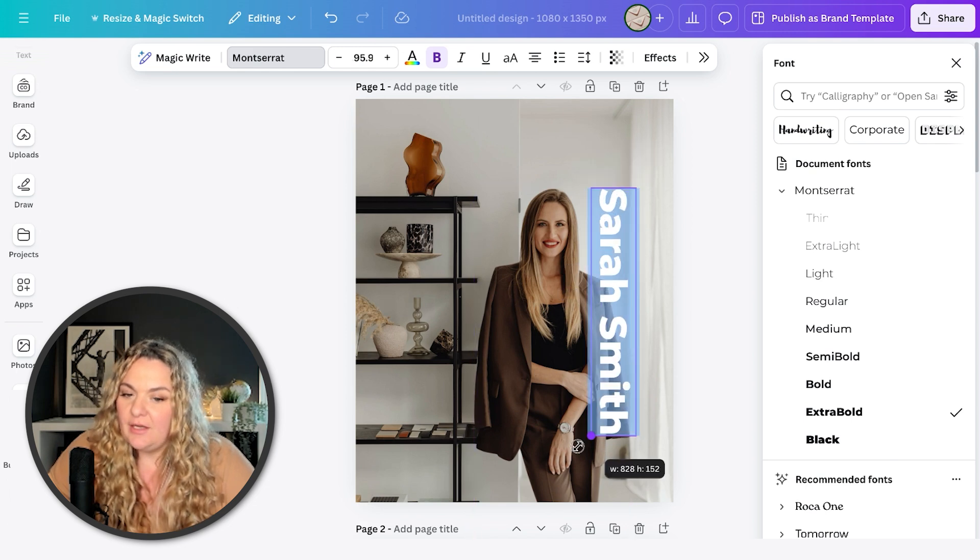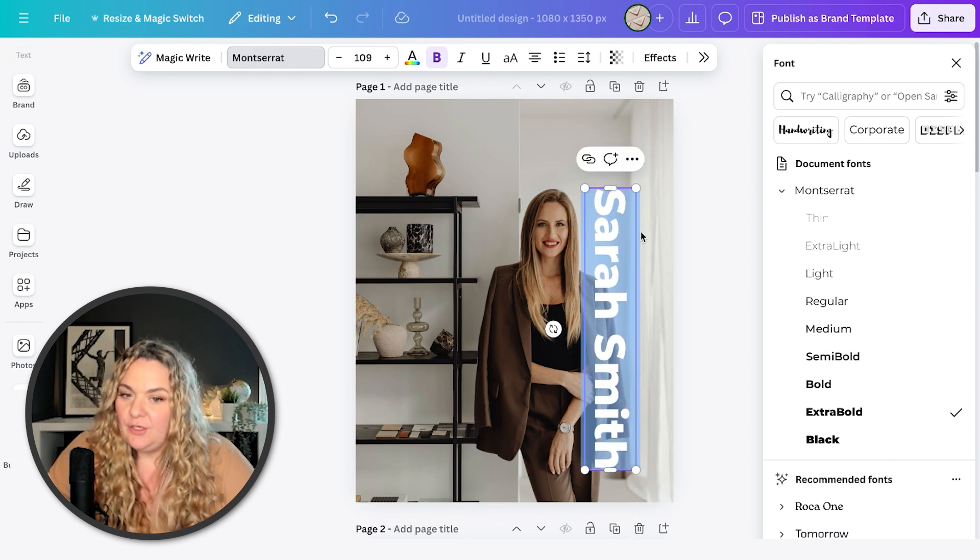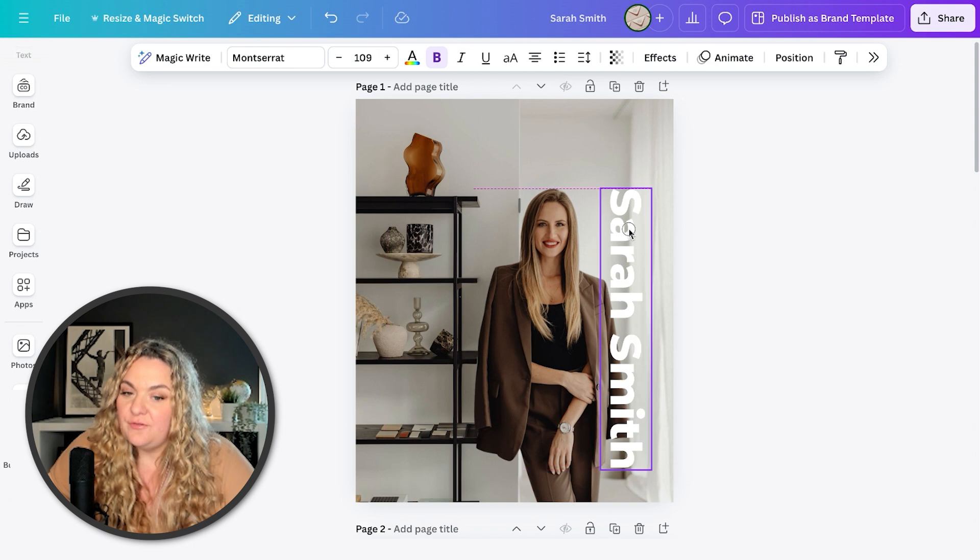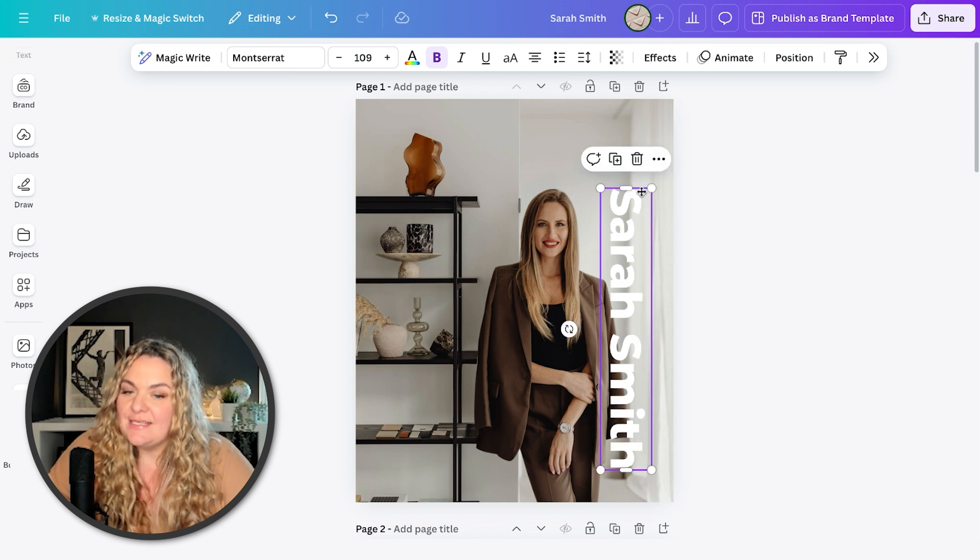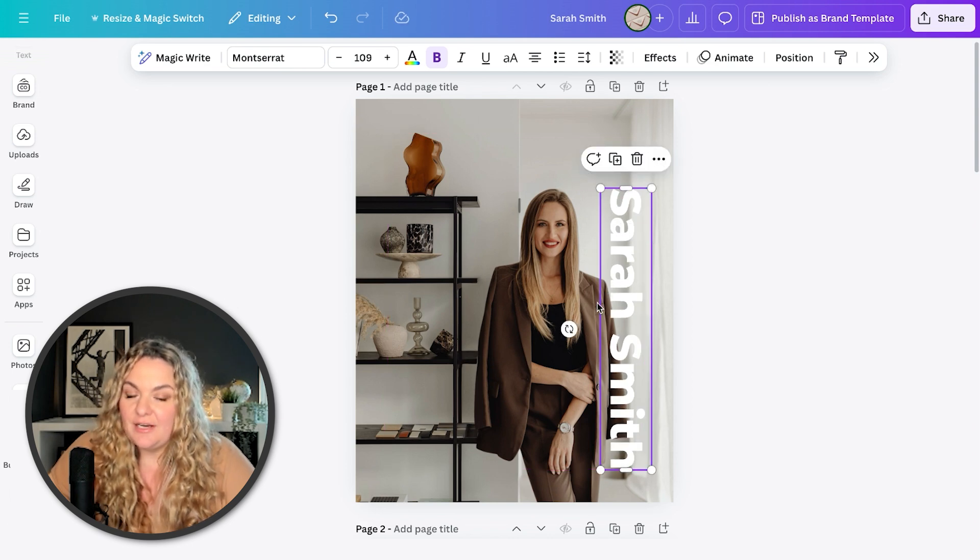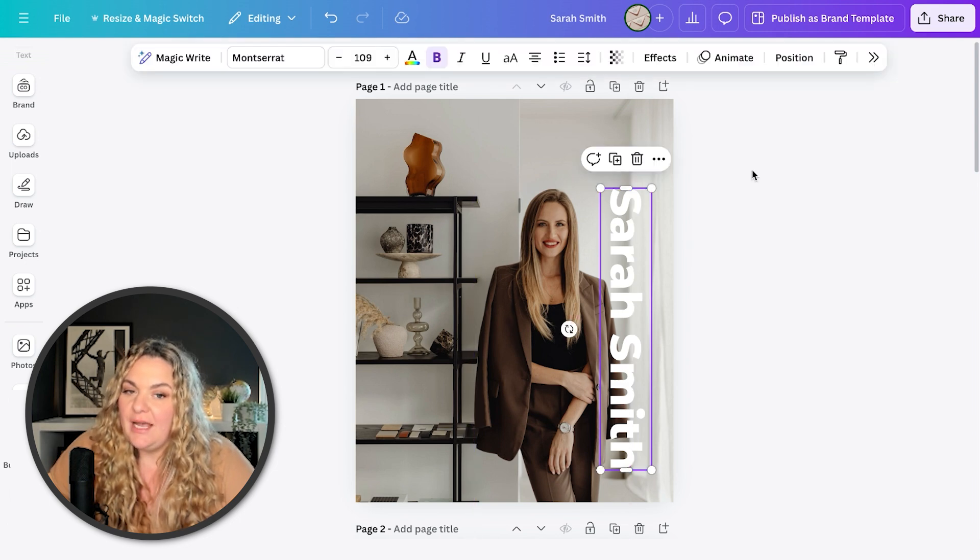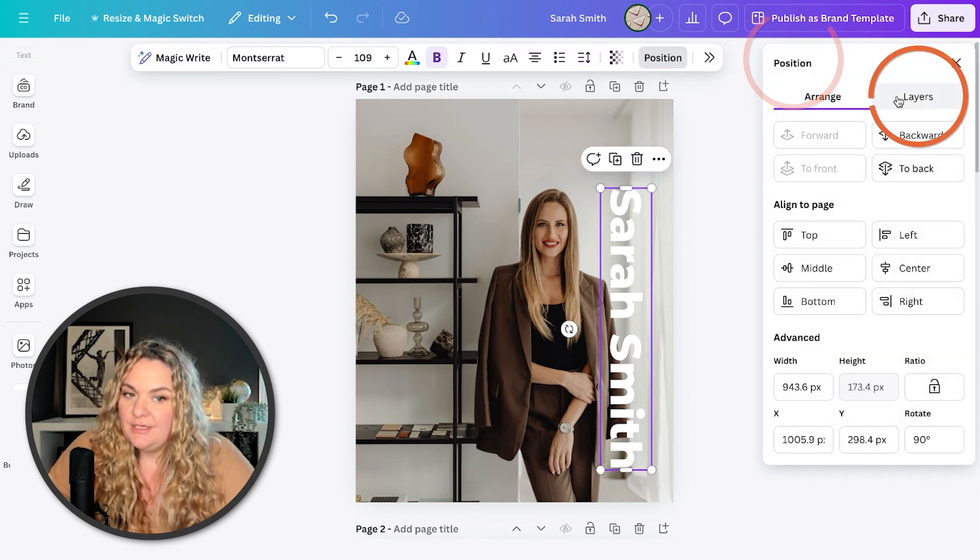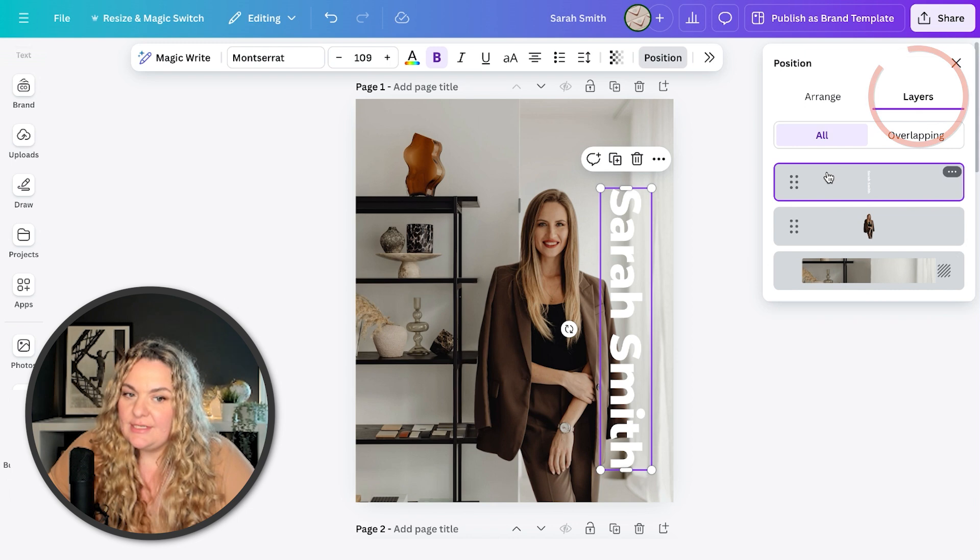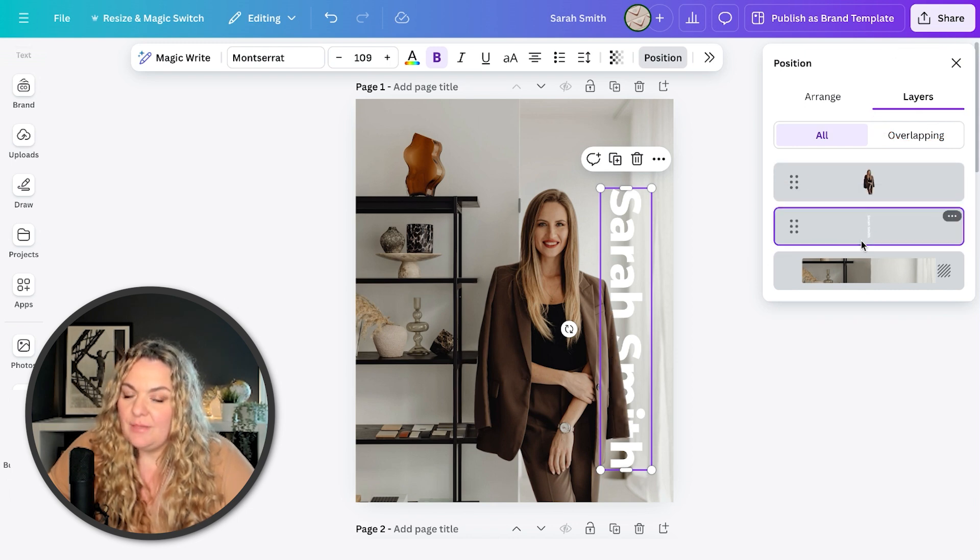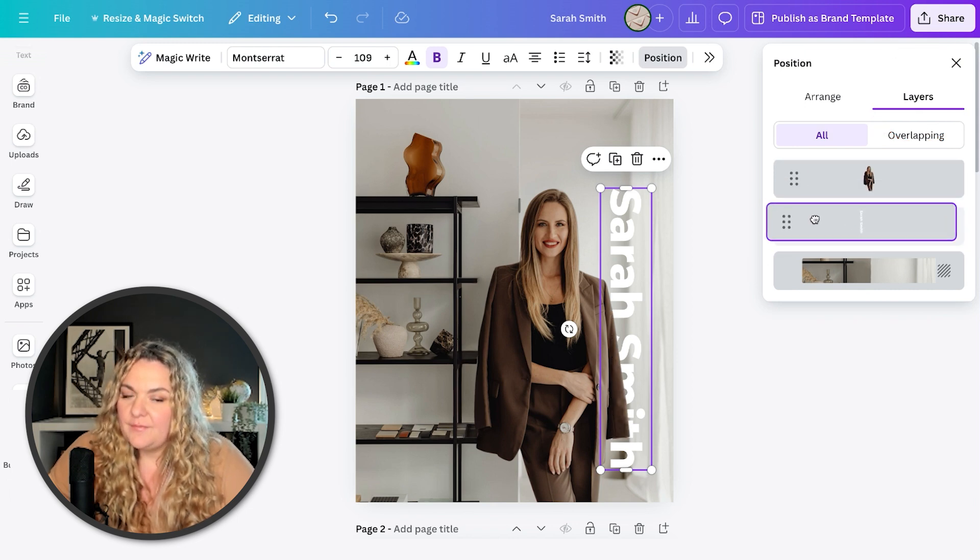Give it a little angle, depending on where you're situated in your photo, depending on how this looks, it will be different for everyone. But in this particular photo, I see a little empty area right here. So I'm going to use it. And then all we're going to do is position it behind her. So we're going to head to position, layers, and then grab that text and put it behind her.